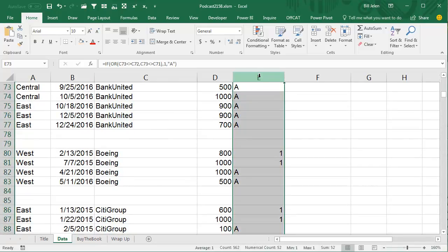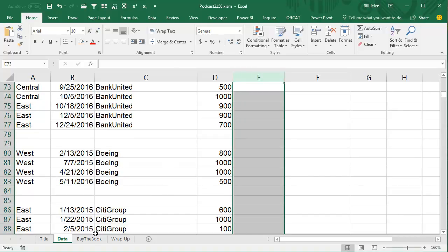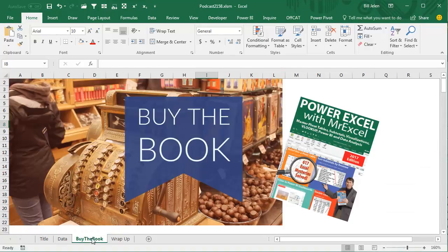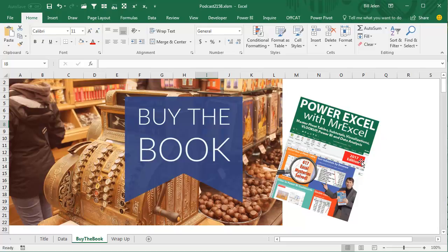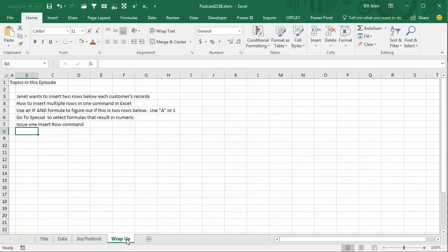Now once we have that done, we'll delete the helper out in column E and we are good to go. That's kind of one of the types of tricks that are in this book, 617 Excel Mystery Solved, Power Excel with MrExcel, the 2017 edition. Click that I up there in the top right hand corner for more information on how to buy the book.